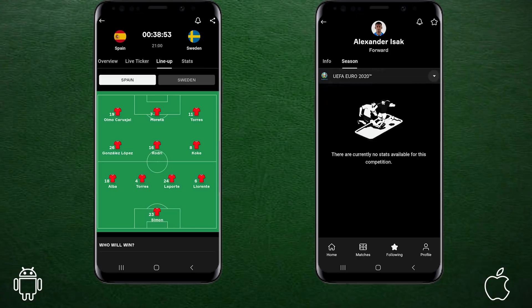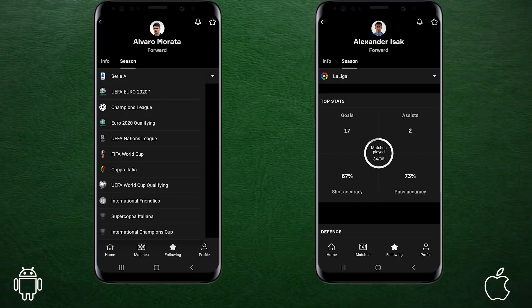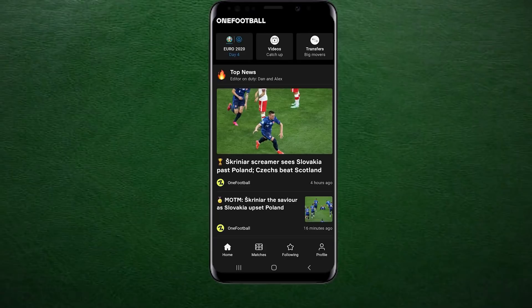OneFootball have once again been kind enough to sponsor this video, so by clicking the link down below, you can install OneFootball to get formations like these, match updates and so much more.